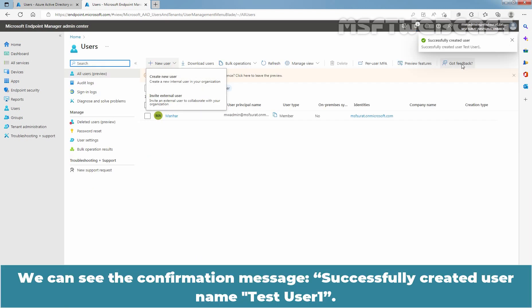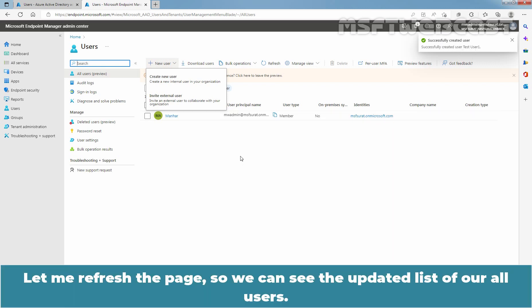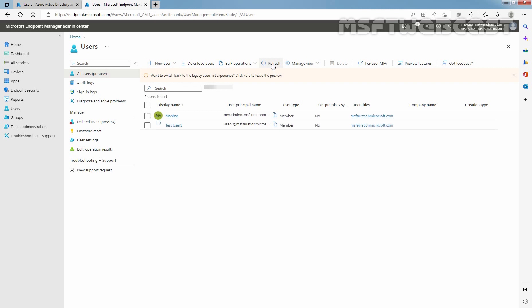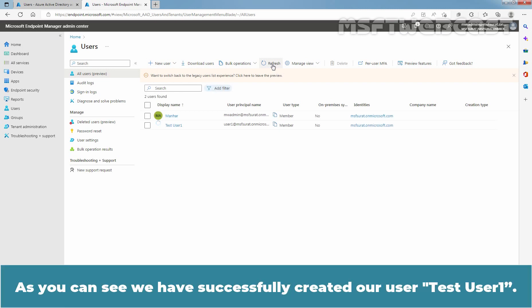We can see the confirmation message. Successfully created user named test user 1. Let me refresh the page so we can see the updated list of our all users. As you can see, we have successfully created a user, test user 1.